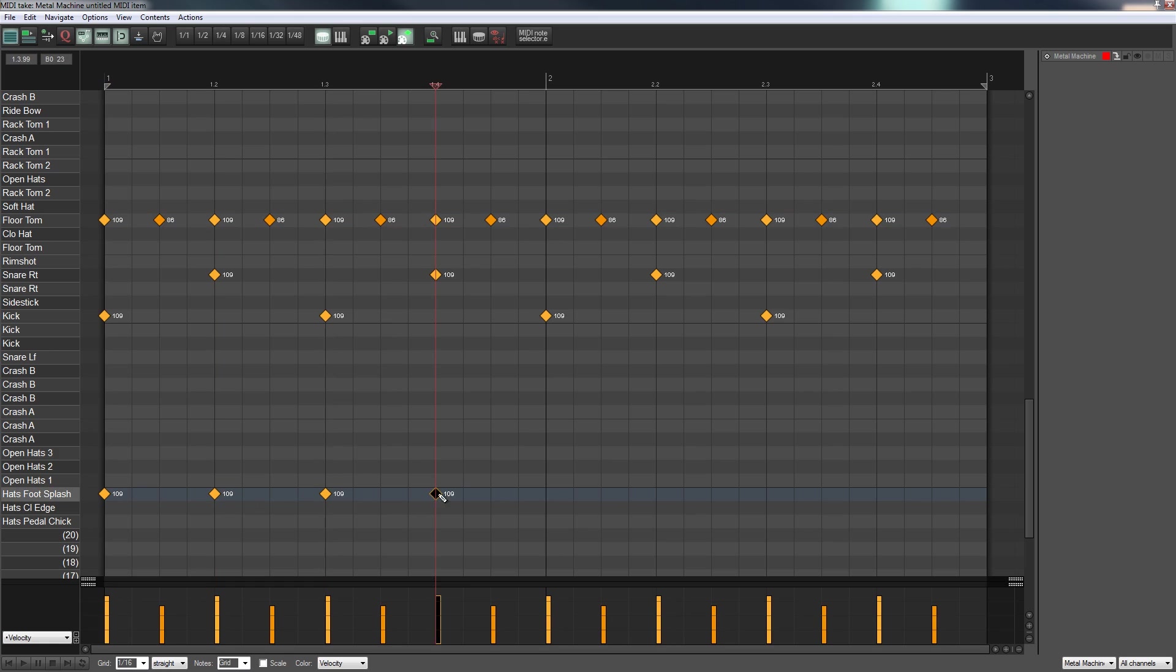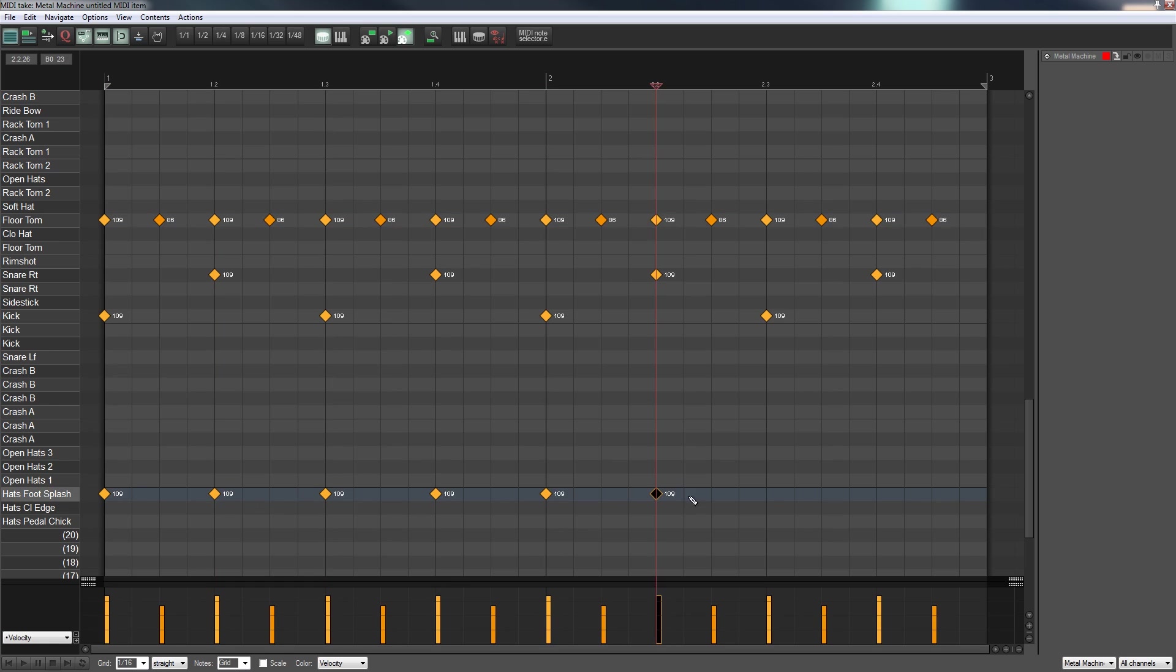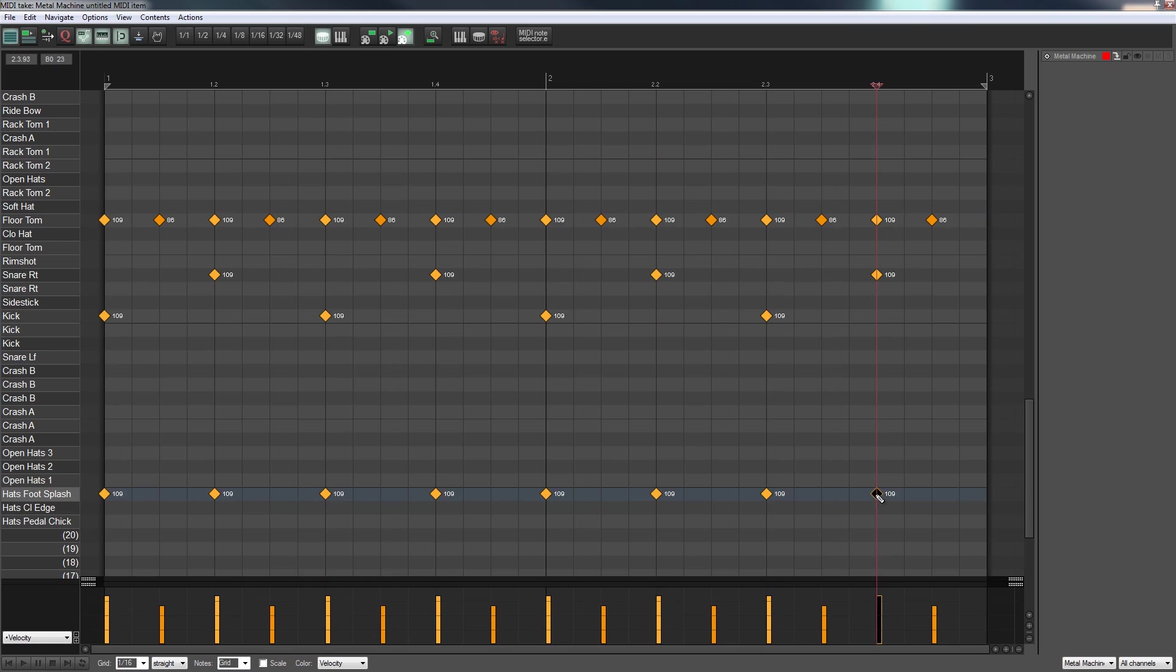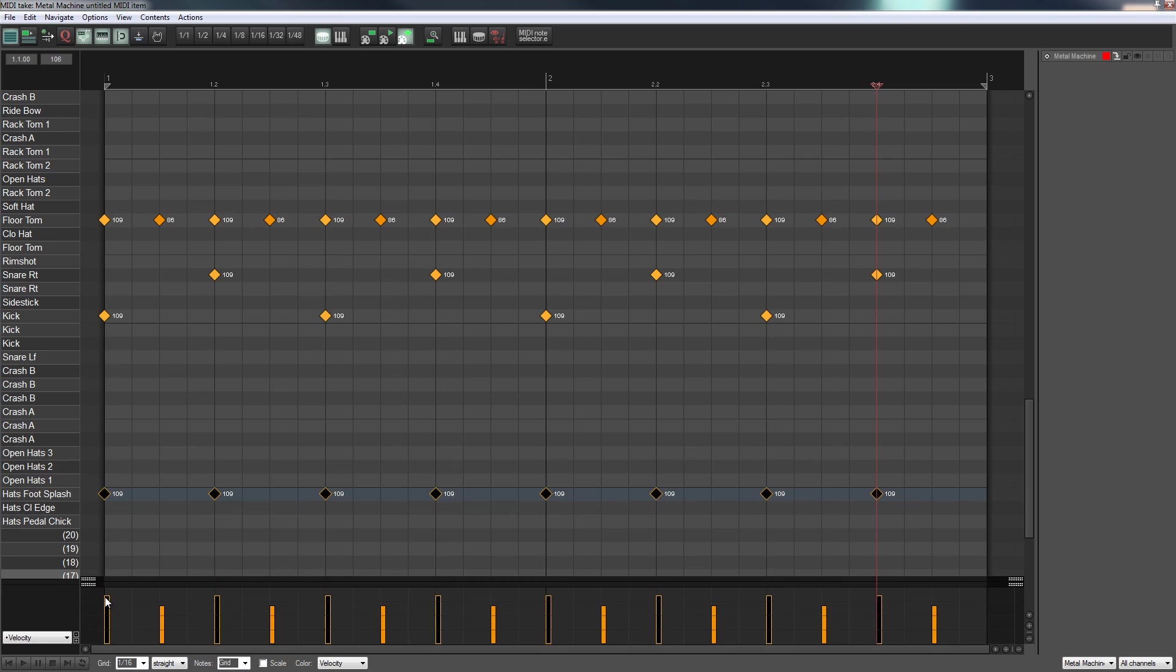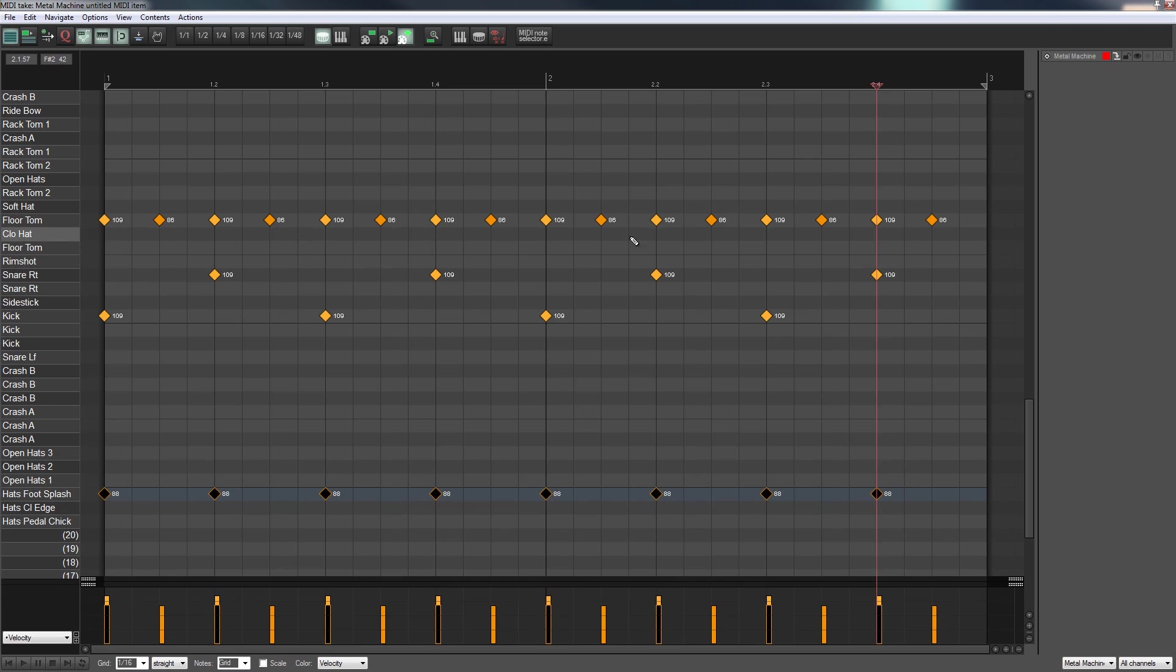Instead of an open and close hi-hat which we're using in this particular instance, I'm using EZ Drummer 2, you've got the hats foot splash. So we could easily say well let's have the drummer counting every quarter note. We'll select all those and we'll drop the velocity down, won't just be lightly tapping on those.